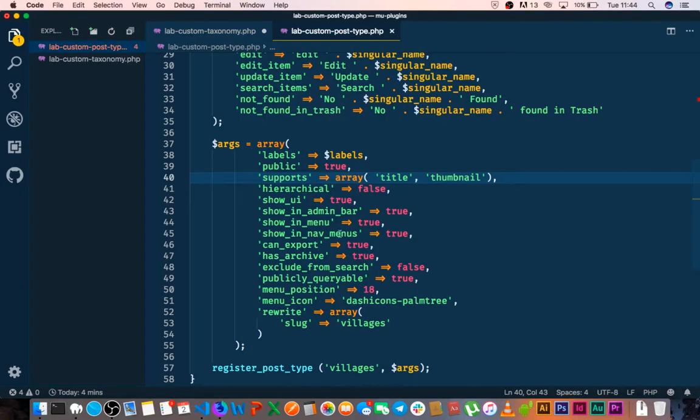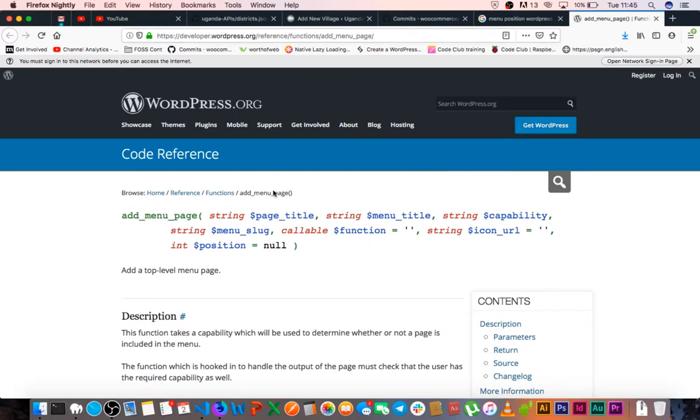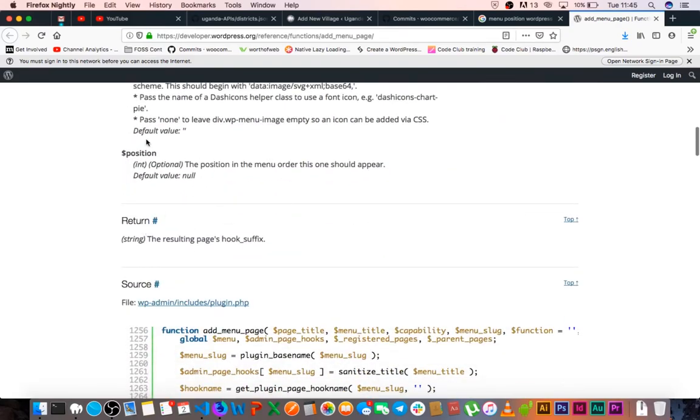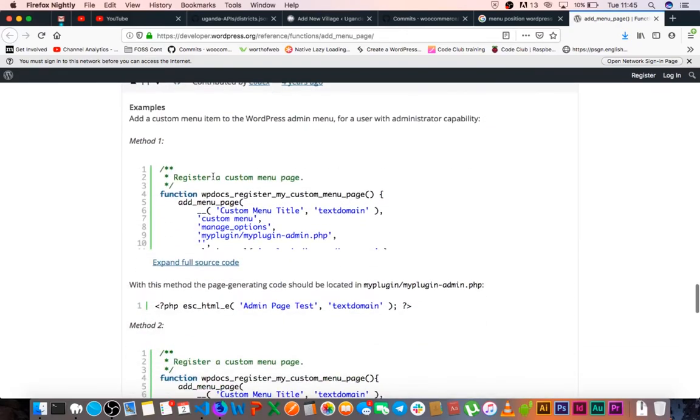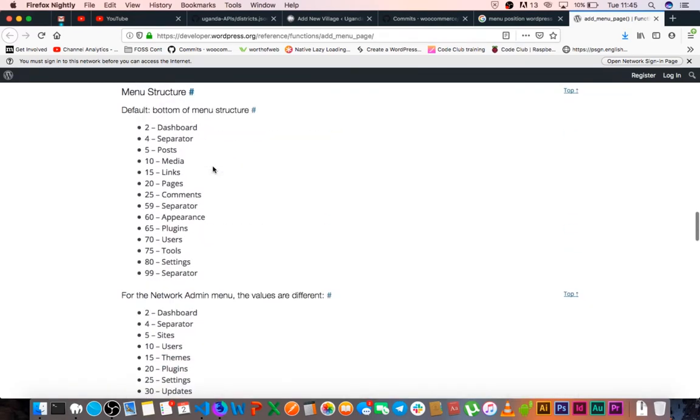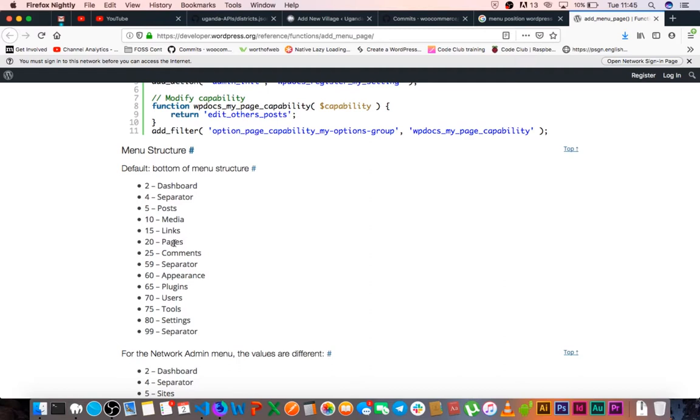While we are talking about this particular menu position, you might be wondering how do I get this number. It's not something that I guessed up. When you go to the docs and you look at the add menu page functionality in WordPress, it also requires a particular position as a default argument. If you scroll down, you'll find that there's a menu structure of the numbers that have already been taken up. Dashboard is at 5, posts at 5, media at 10, links at 15, and pages at 20. Me having a number between 15 and 20 is actually very okay if I want to position it that way.